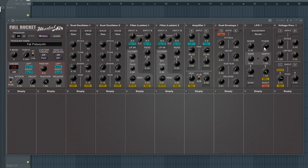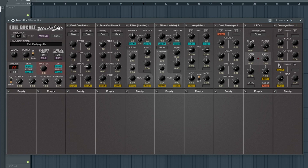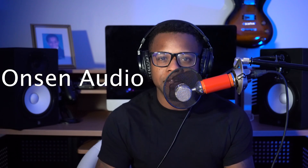The 42nd best free synth VST is Module Air by Full Bucket. The 43rd best free synth VST is OS-251 by Onsen Audio.